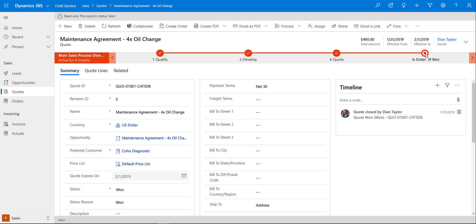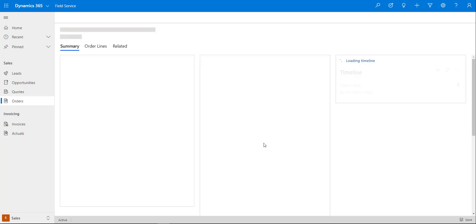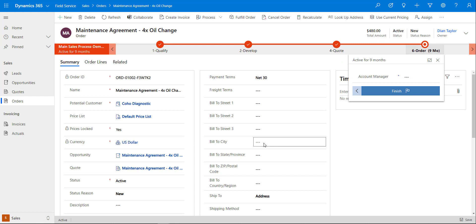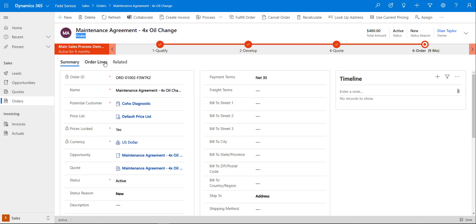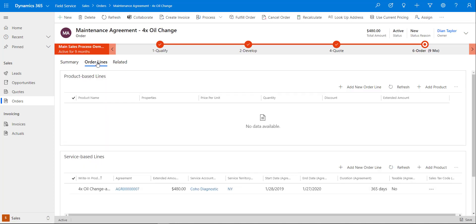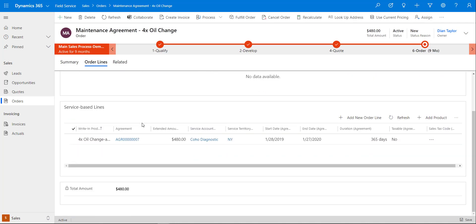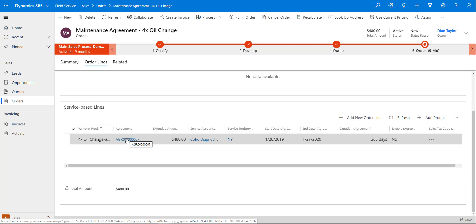Here we see that we are currently on the order for that maintenance agreement which is a four-time oil change. Now if we go to order lines, this is where we see that the agreement has been created automatically.